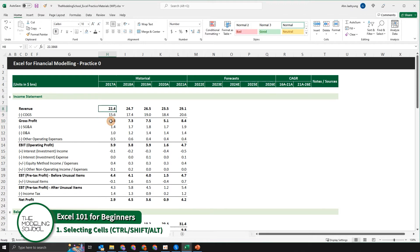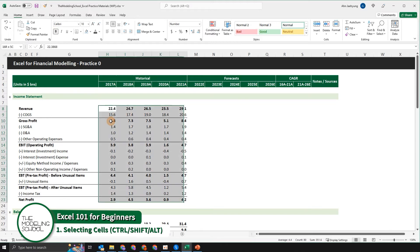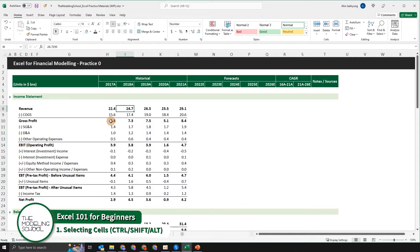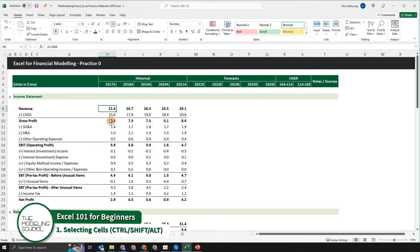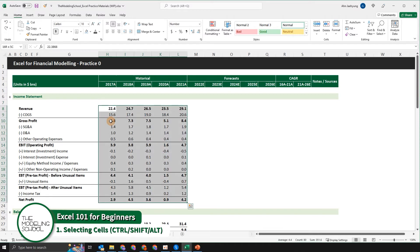If you utilize the control key and the shift key at the same time, you can select a range of datasets much more quickly. So as opposed to using just the shift keys to select datasets, if you use Control+Shift and then the down arrow key and the right arrow key, it's going to be a much quicker way to select datasets.